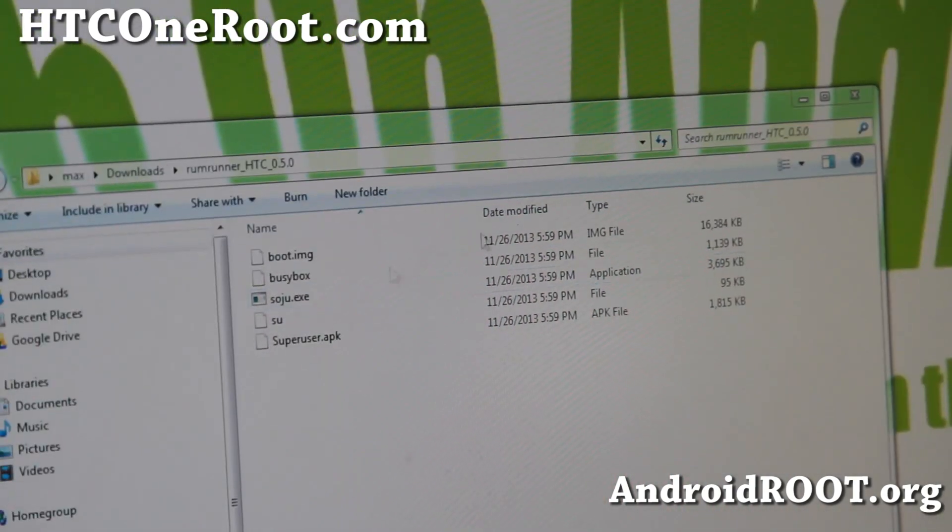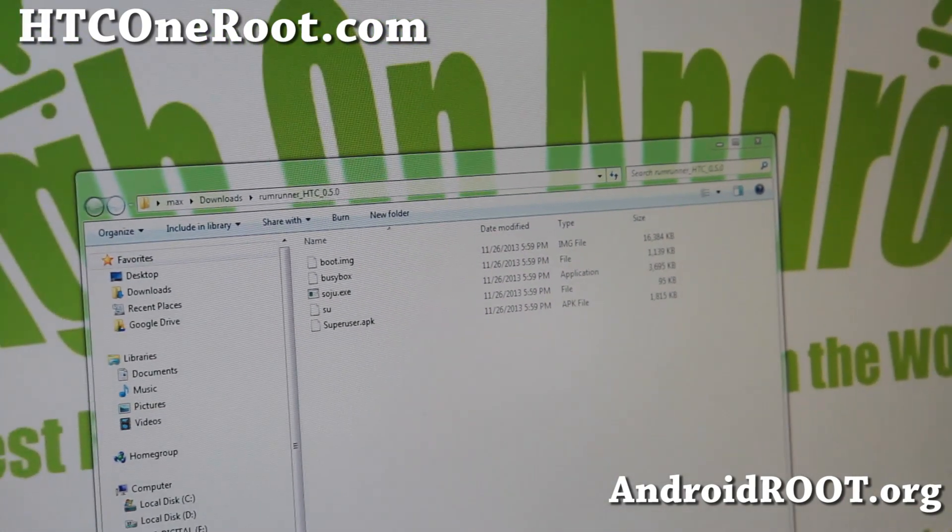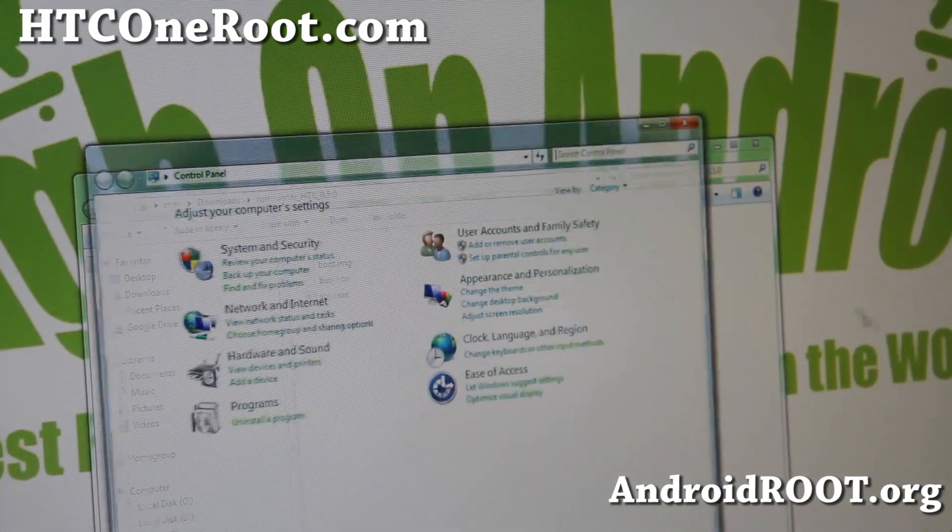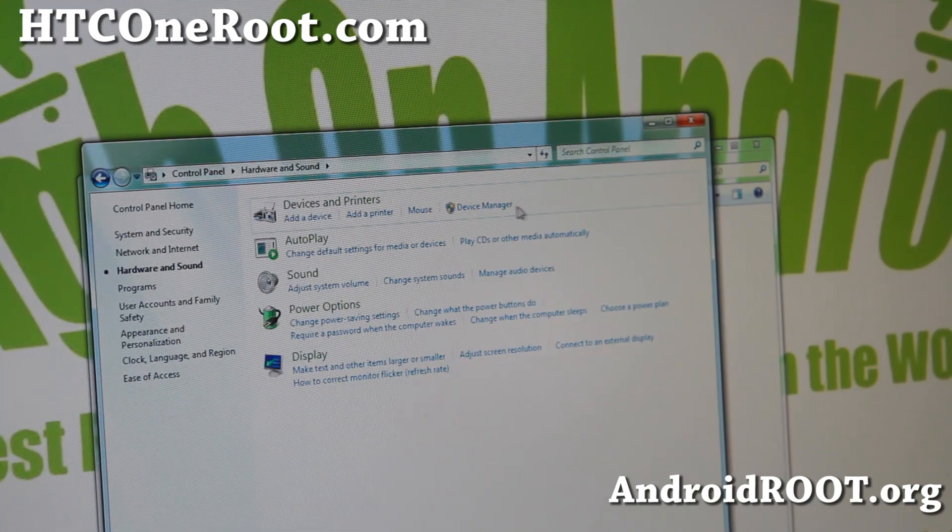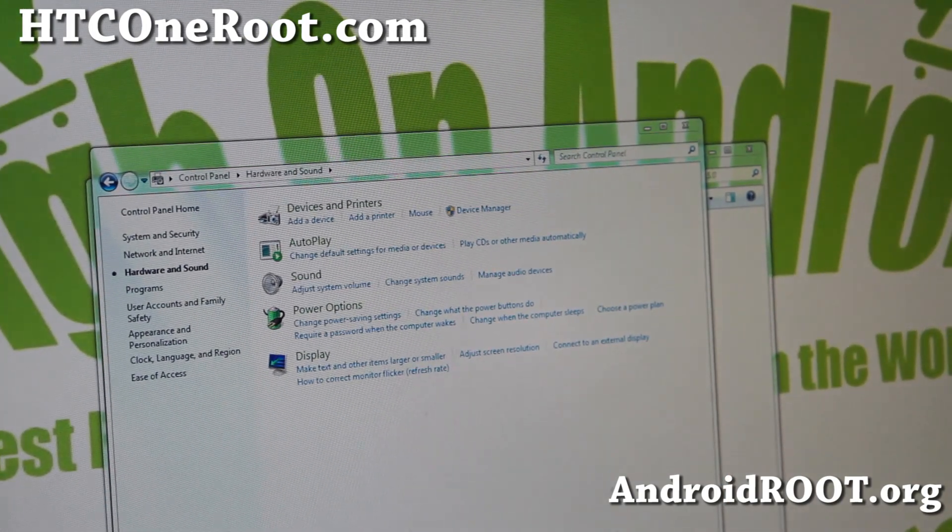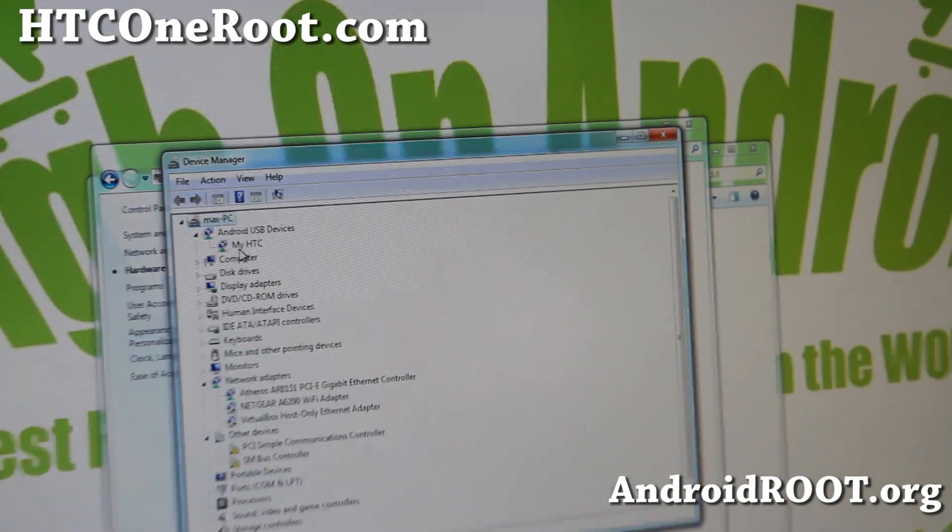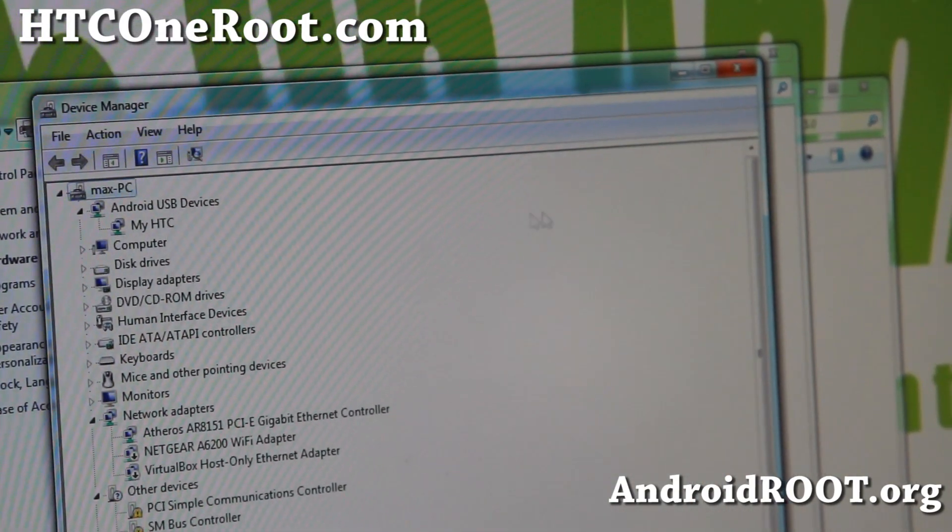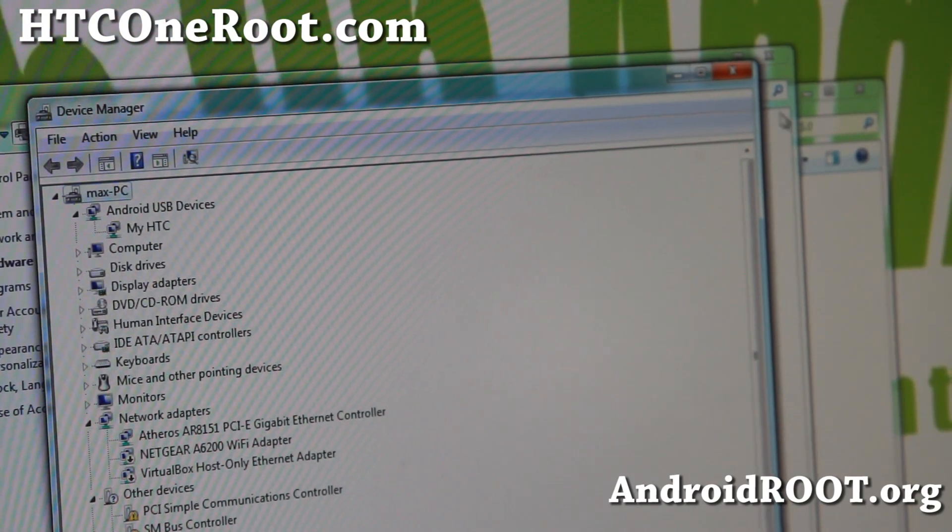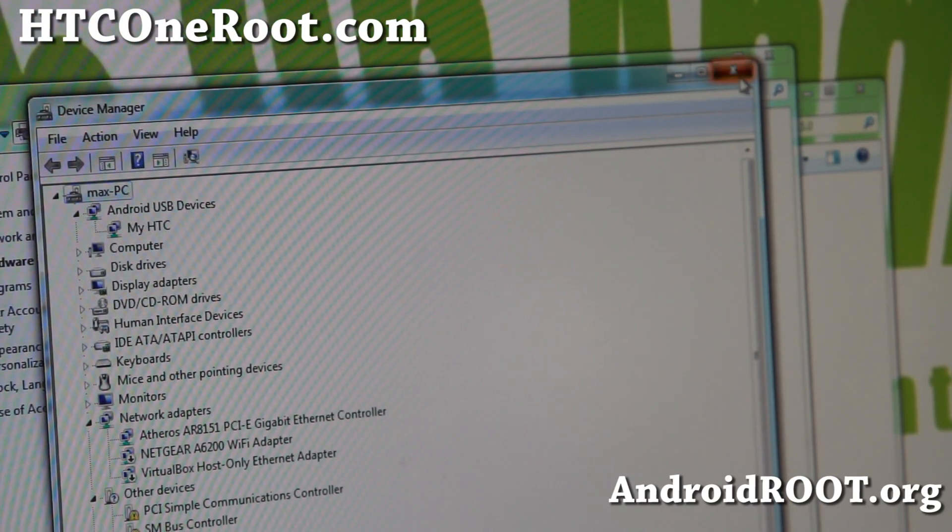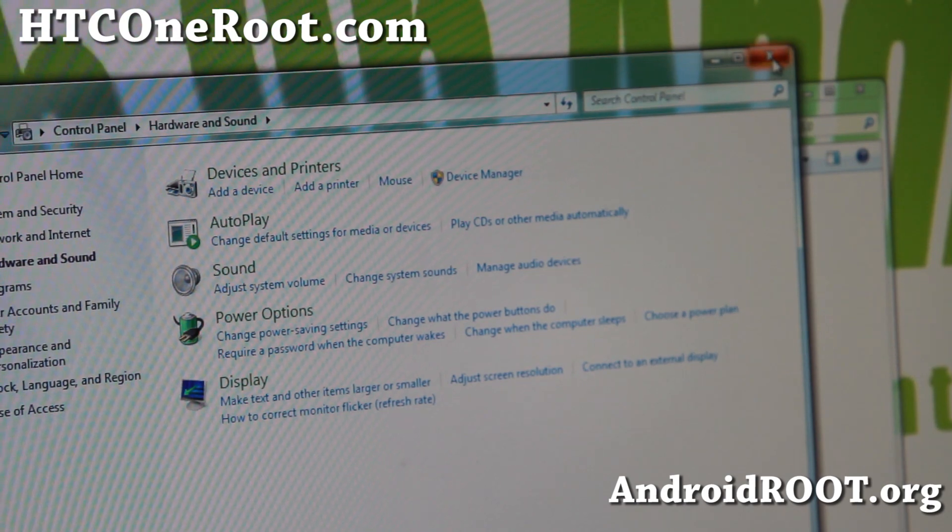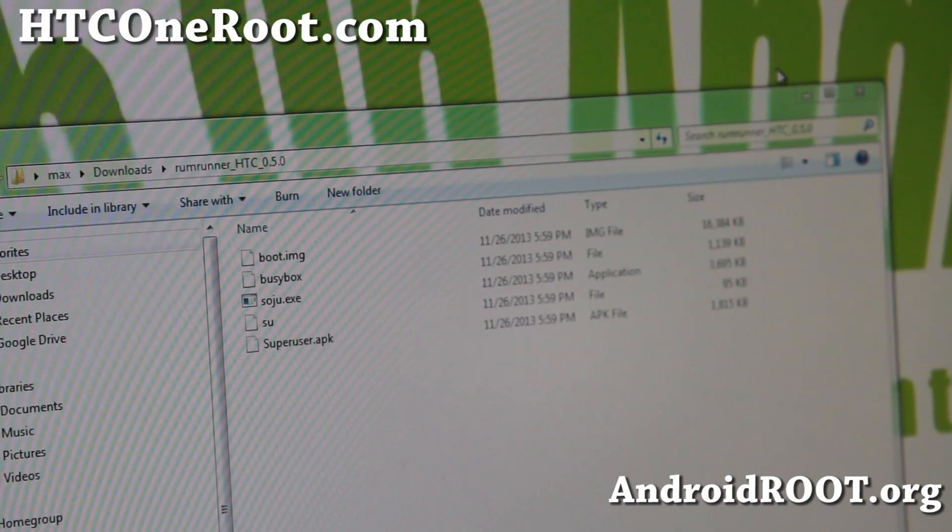Now make sure you have drivers installed. If you don't have drivers installed, you may have to install them. To check it, go to your Device Manager and you should have something like My HTC there or Android ADB Interface. If you don't see that, I'll have drivers you can download. It's just an exe file. You can go ahead and double click and install it, unplug your phone and plug it back in, and you should be all good to go.